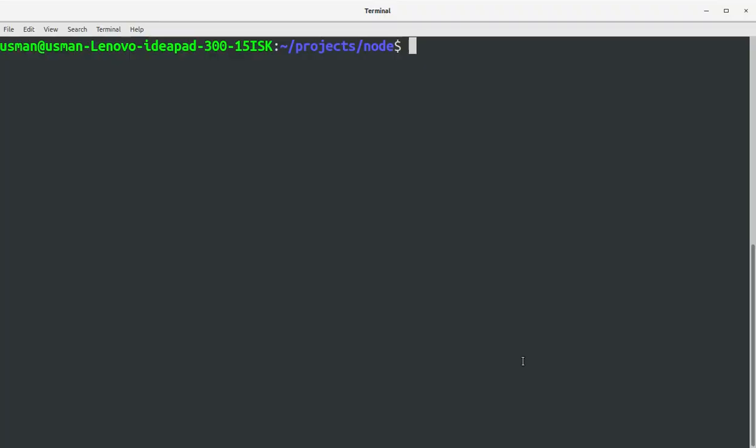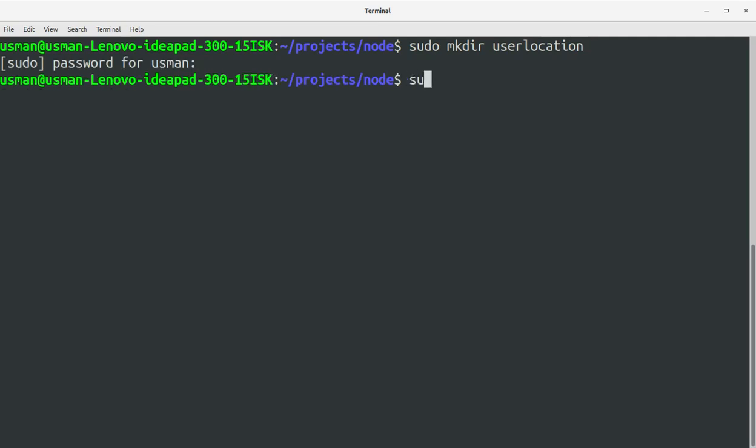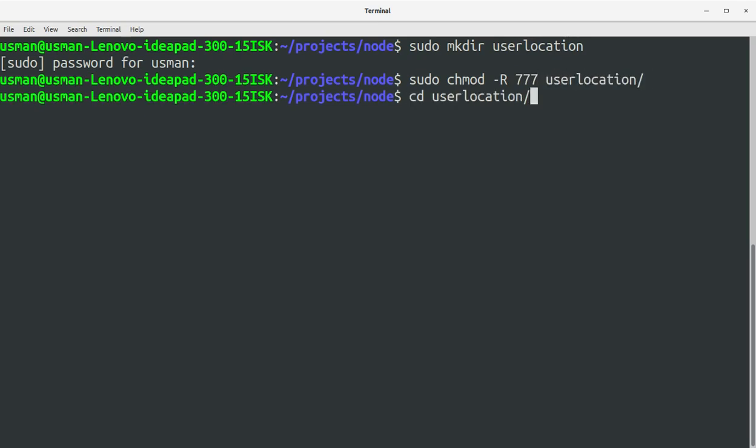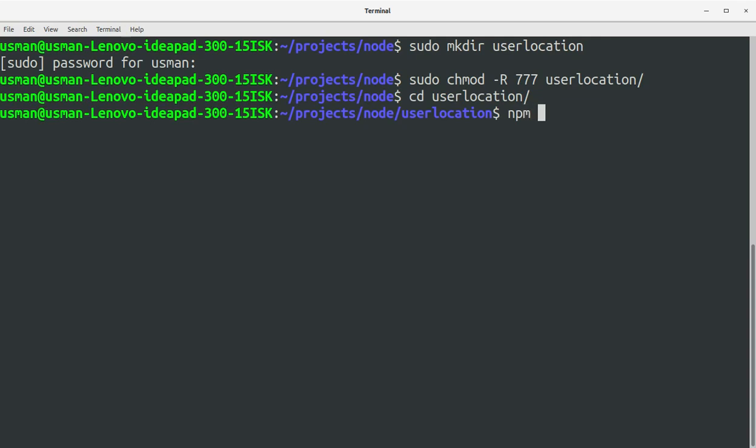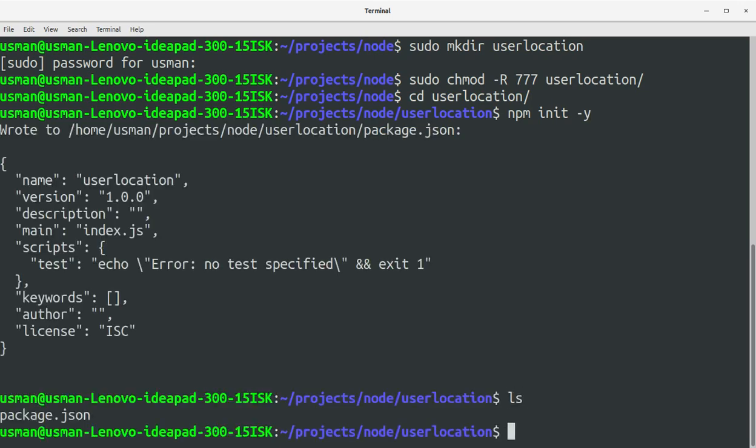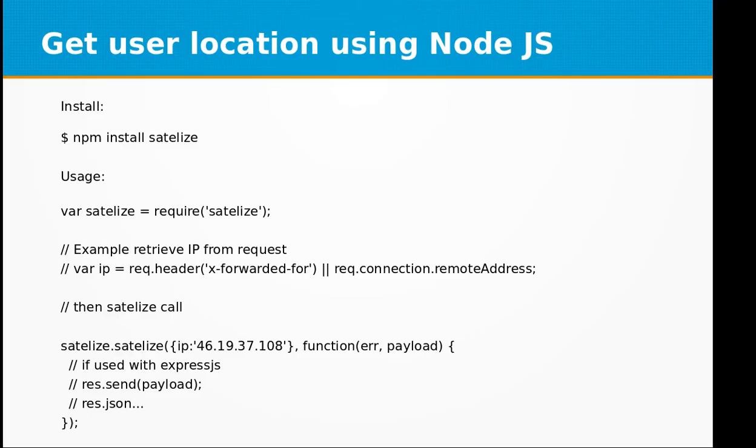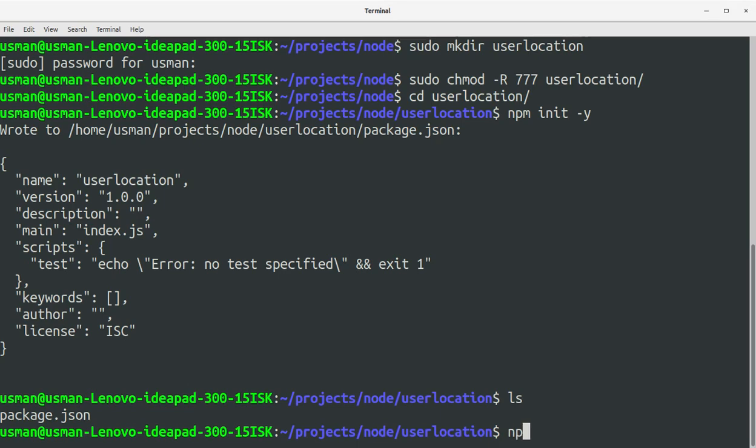Let's go to console and create a folder that is the project directory and let's call it user location. Set the permissions user location. Okay, now let's initialize our project npm init. This will create package.json file.